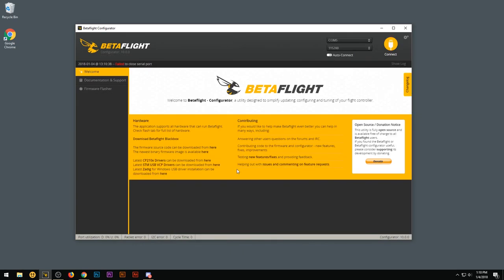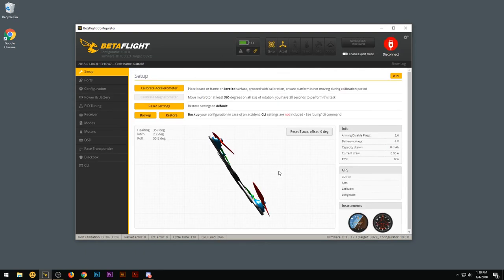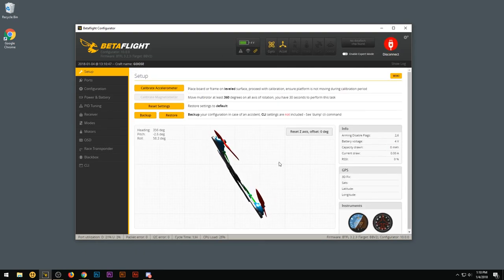All right, once that's done, it's going to disconnect. The flight controller is going to restart. Go ahead and hit connect again. Make sure everything's still working. And now you can check your OSD and your goggles and your font should be fixed.